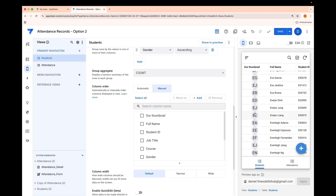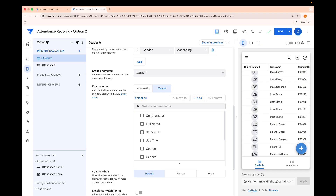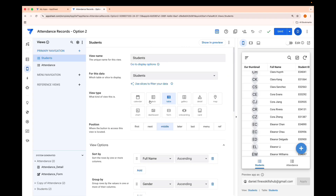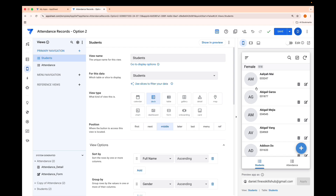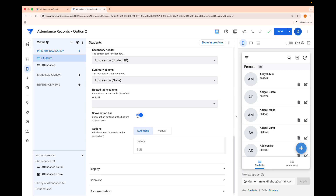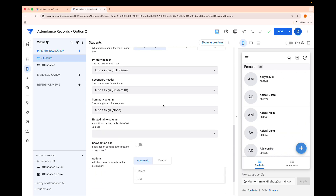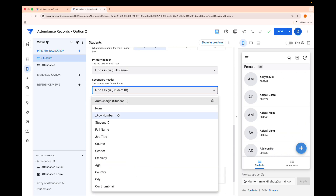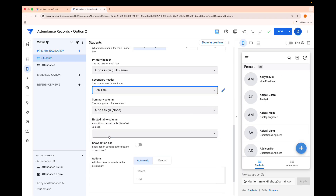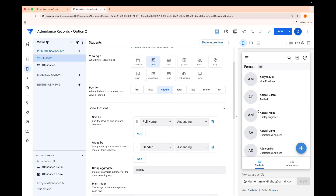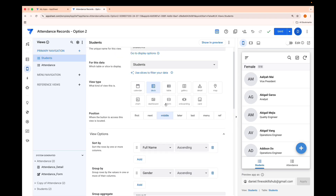When I click Save and Done, I have the correct initials. Just like that, we've created the thumbnail using the MID function. Now we can change the view — click on Students, go to Deck view, and we have something like this. I can remove the action buttons and change the display field from Student ID to Job Title.